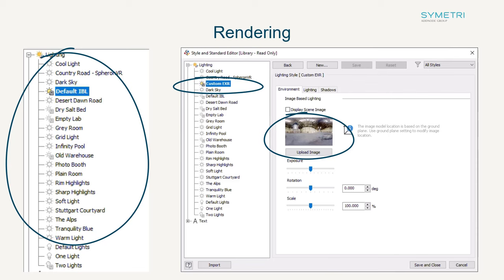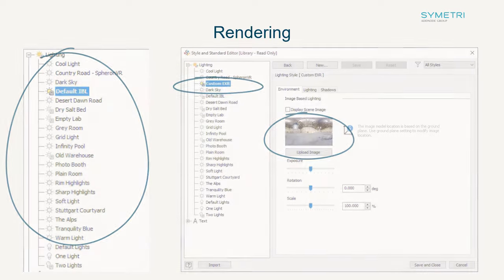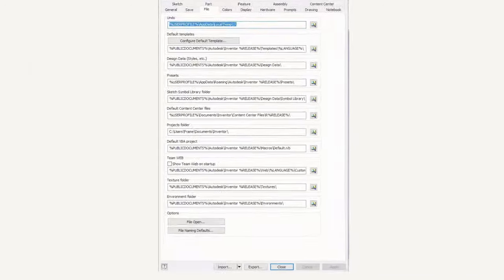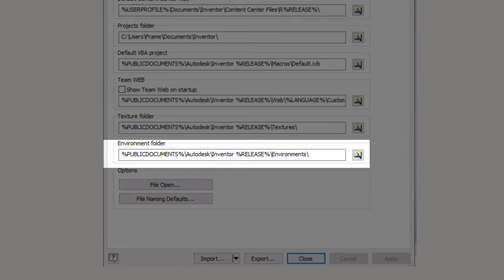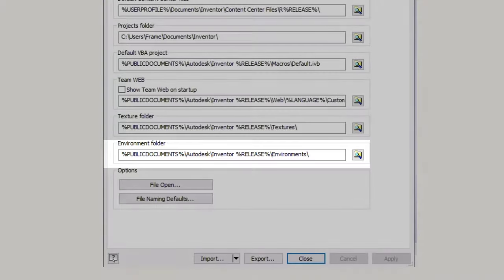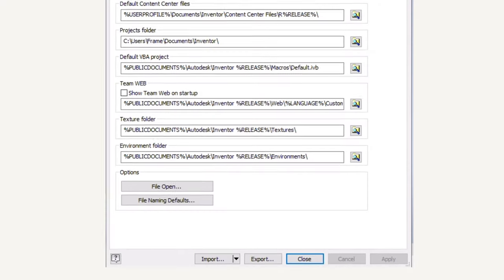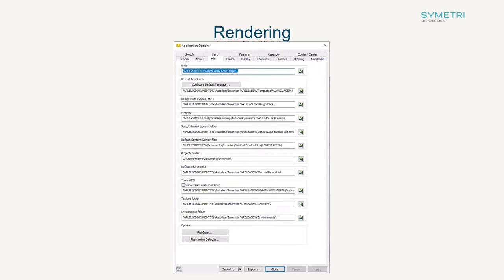For this you will require an HDR or EXR file. You will see there is also now an area in your application options under files to point to this environments folder. You can then activate and add this to your lighting styles with or without the image.